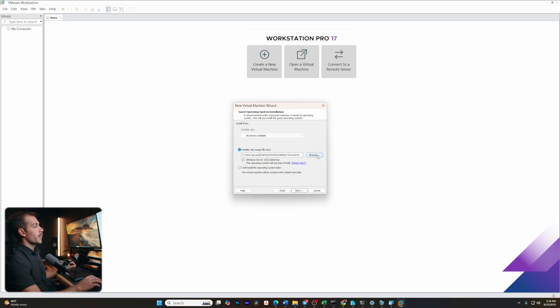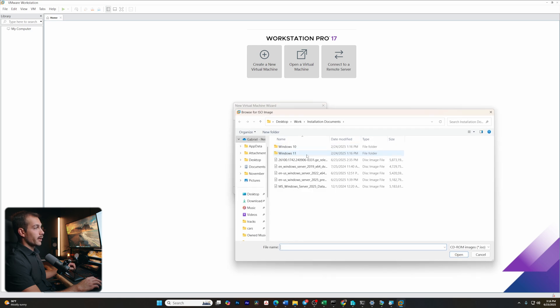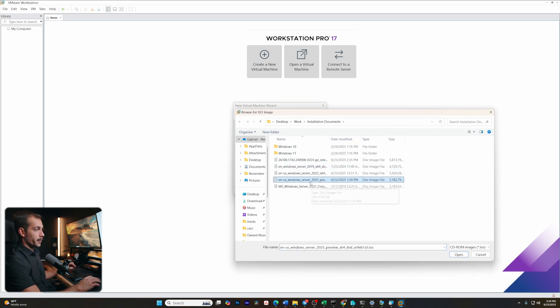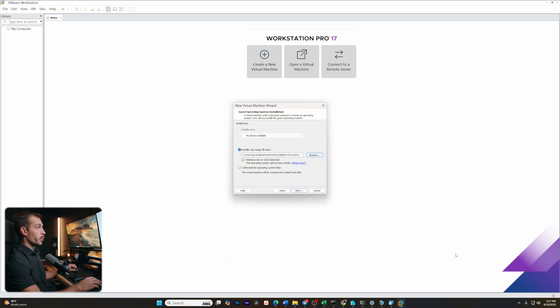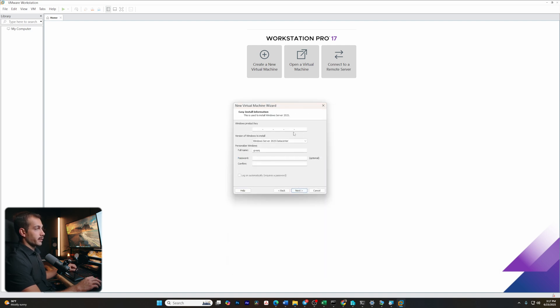I already have my ISO file downloaded. I'm going to click browse, and I'm going to go ahead and proceed with the Windows Server 2025 preview x64. I'll click open, and we can click next.